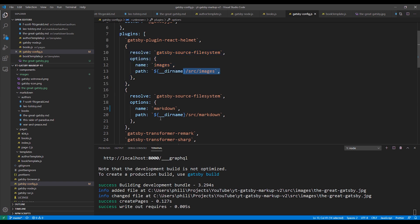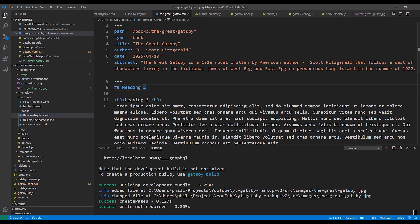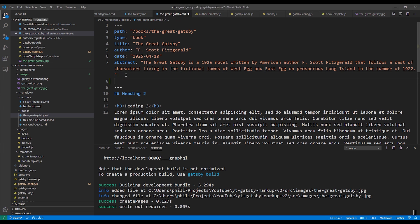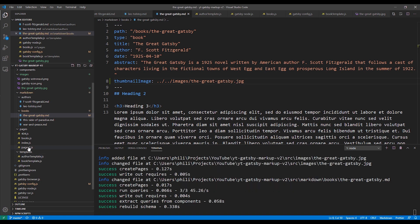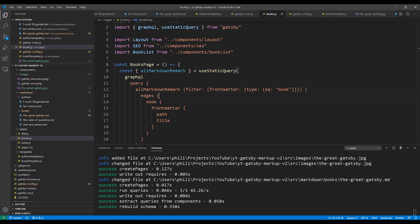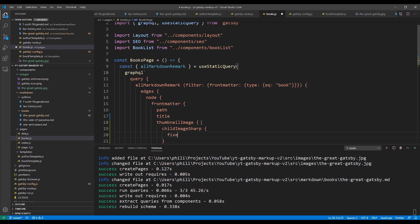Next, let's open up our Great Gatsby Markdown file and add a reference to our image. We're going to add the reference to the front matter section just below the abstract. Just like the others, we can put the property name, a colon, and then the path to the image. Keep in mind it doesn't require quotes and also it's relative to the current directory, so we'll need dot dot slash to back up a couple of directories. Next, we'll go to our books page and we need to add the thumbnail image to our query. Adding it to our query is really no different than adding any other Gatsby image. We'll add it just below title in our query. We'll add childImageSharp and we're going to use a fixed image and we'll set the height to 150. Then we'll add a reference to GatsbyImageSharpFixed.